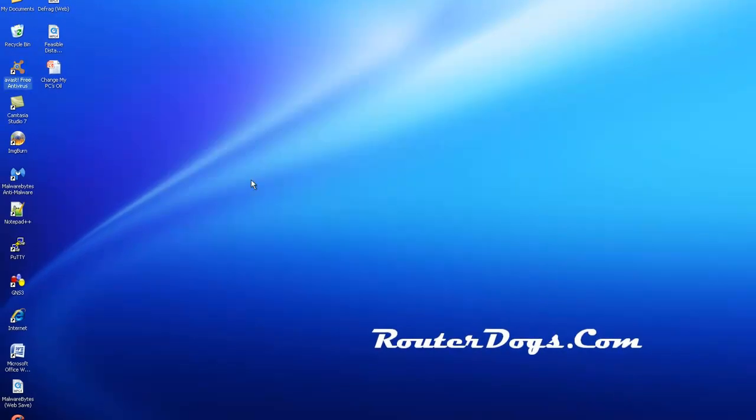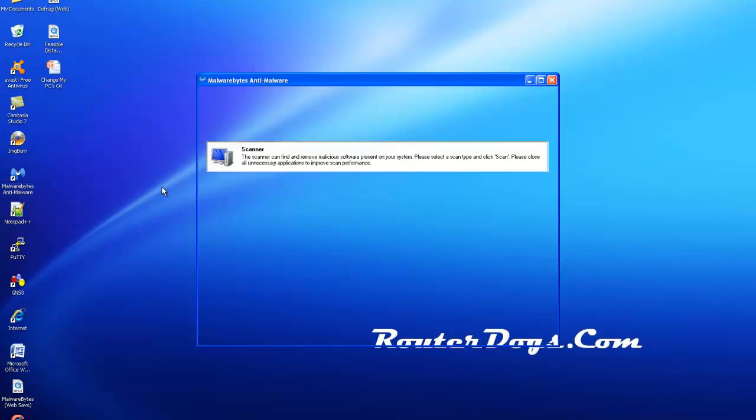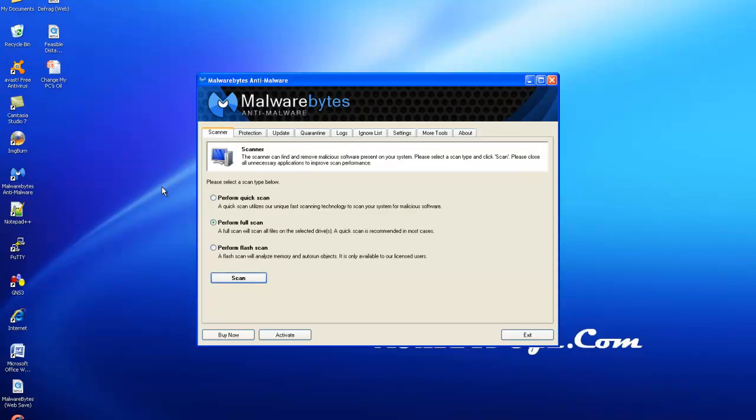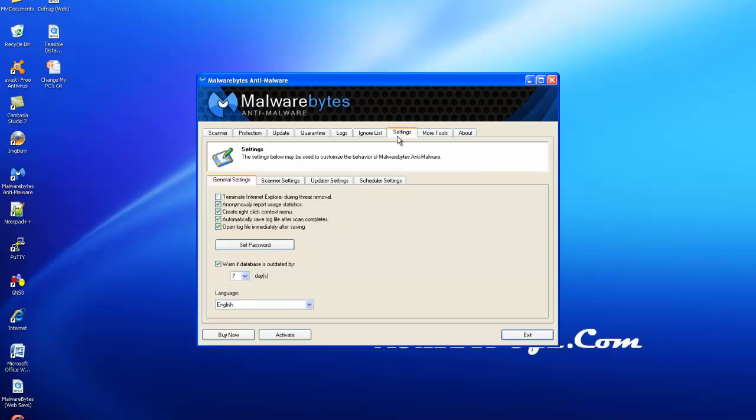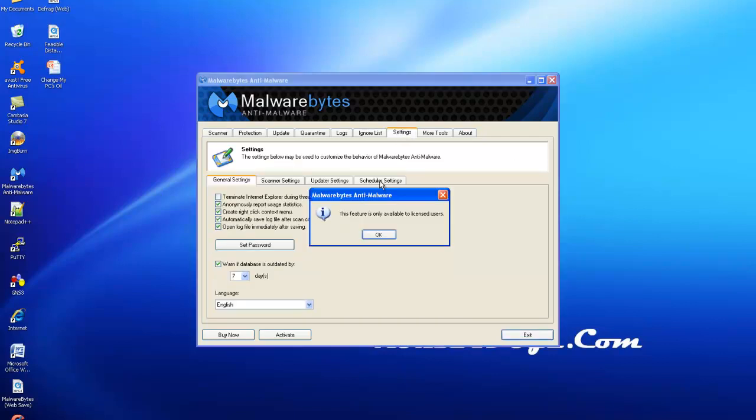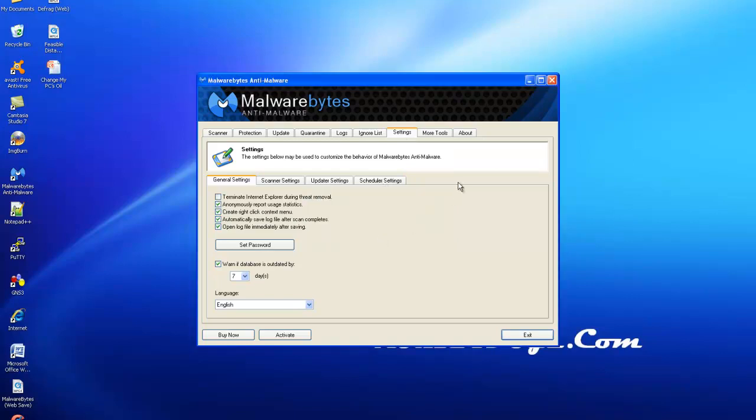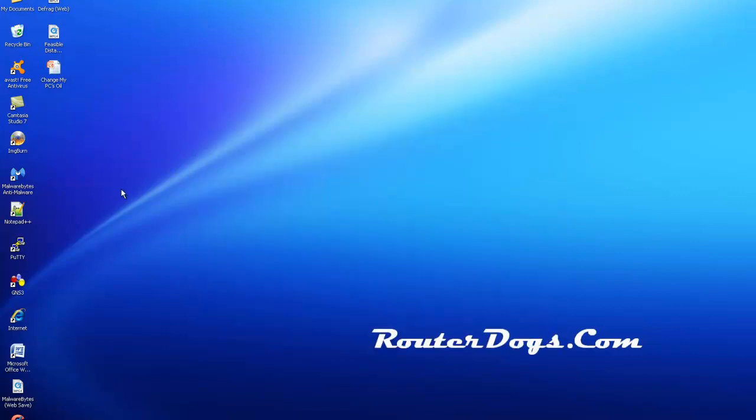Now with Malwarebytes it's a little bit different. I have the free version of Malwarebytes, which means I don't get active scanning. So I have to wait until I get infected and then run it. But I also cannot schedule anything. I can't schedule these scans. So if I hit Settings and Scheduler, you can see this is locked out. You have to pay the $24.95 to be able to schedule this.